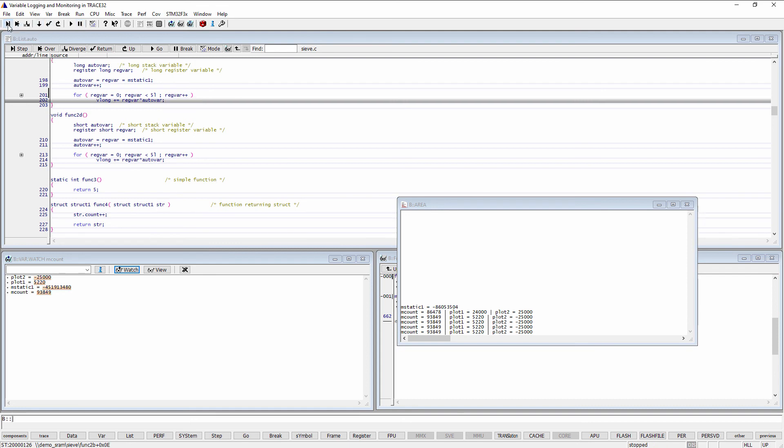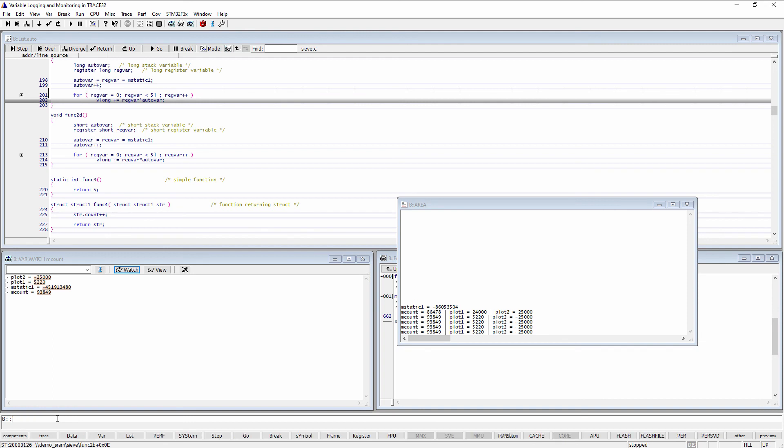The logging can be stopped by entering var.log in the command line, without further parameters. The logged information can also be saved to an external file for post-processing.